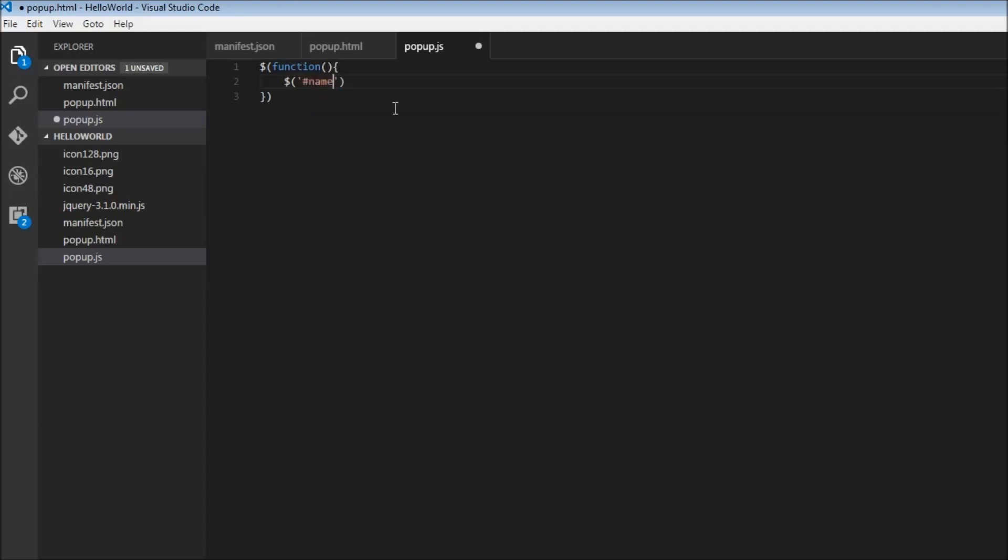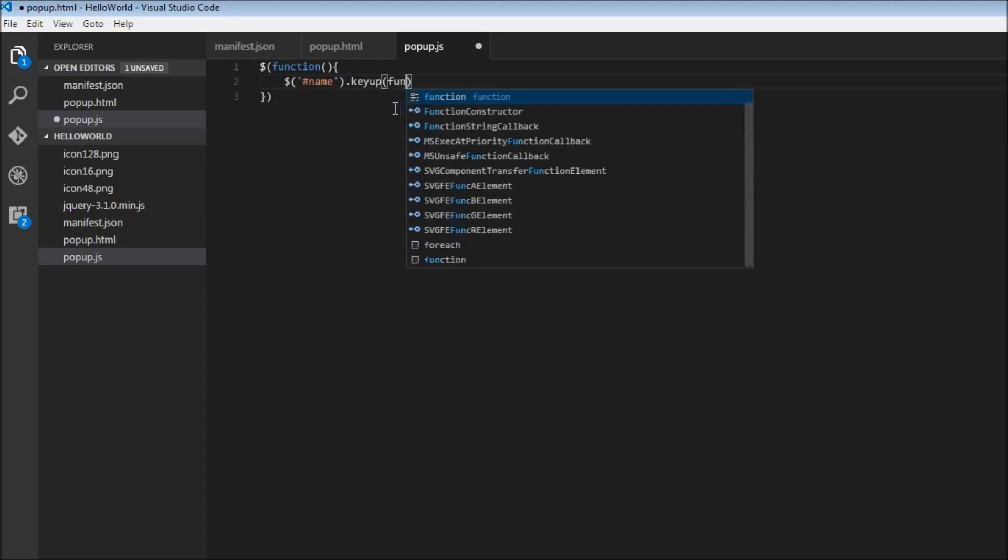Now this is nothing but document.getElementById name and this selects the input element for us. Once we select this input element on key up, whenever the user enters a key we need to do something. And what is that? We need to execute a function.